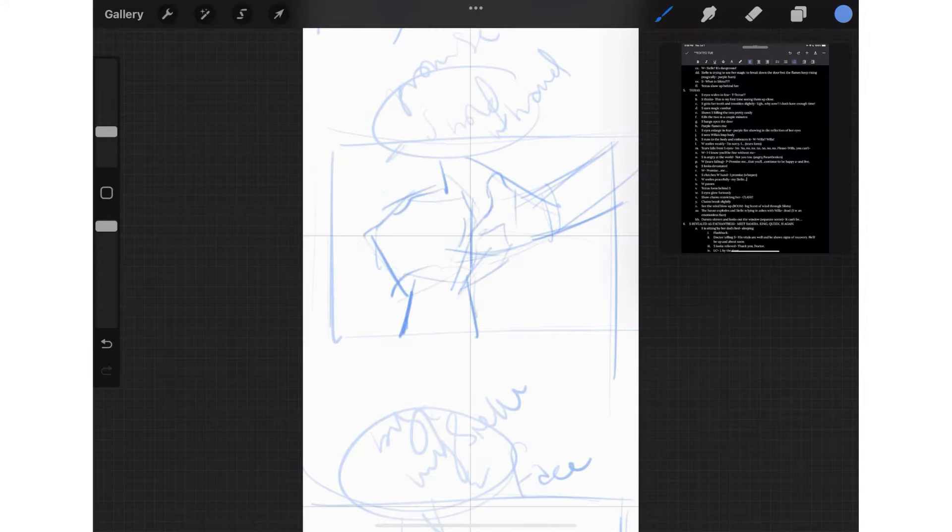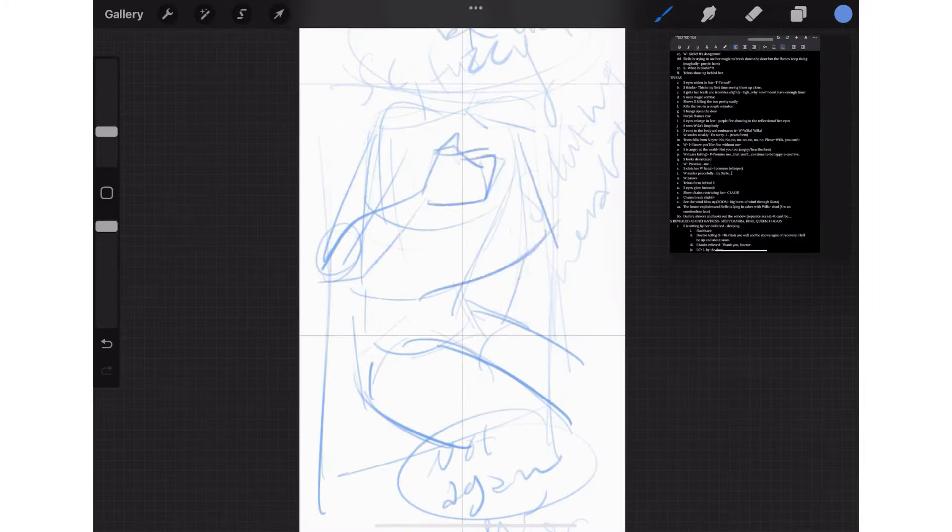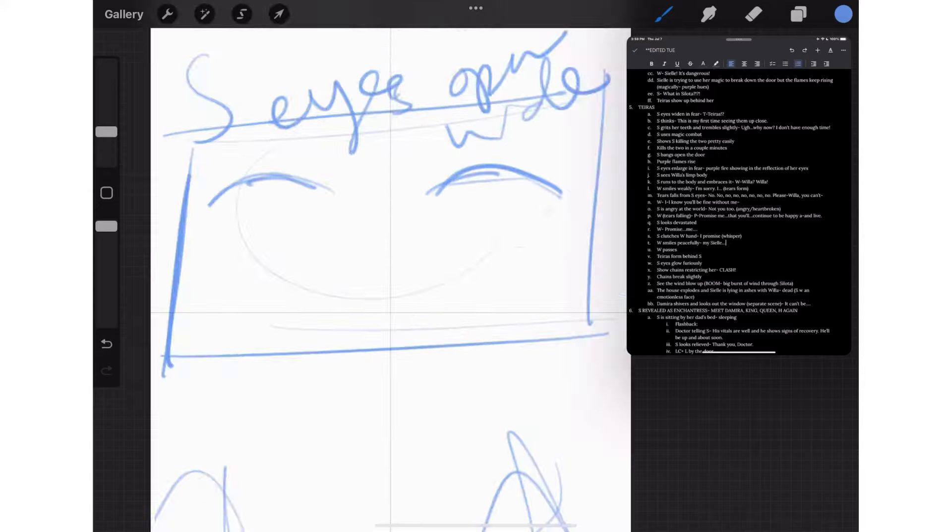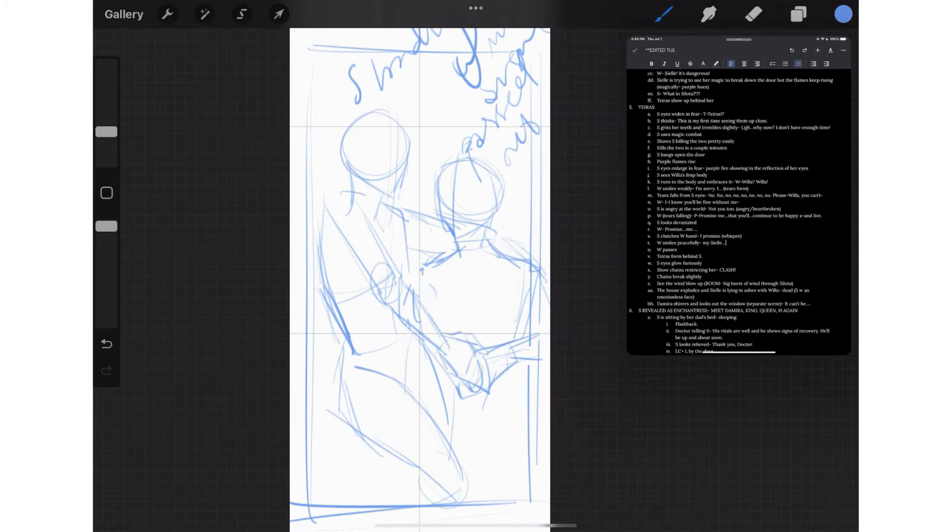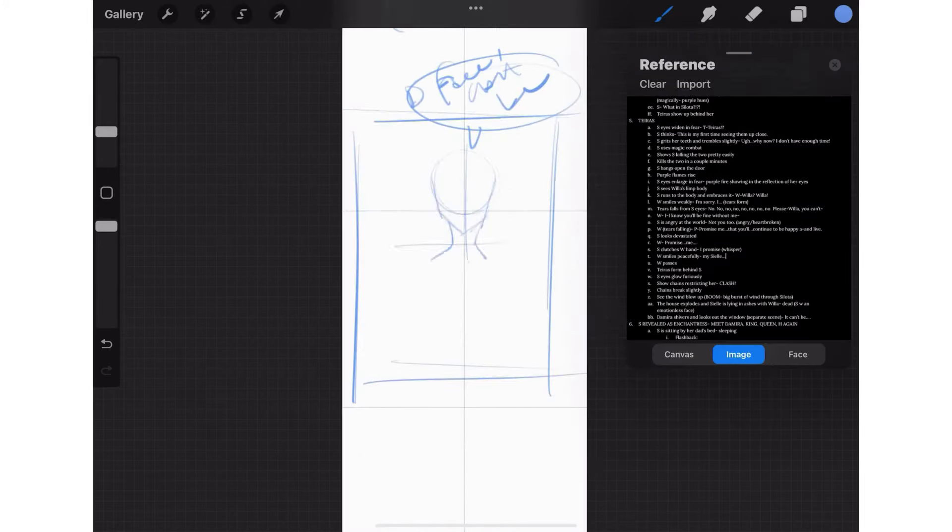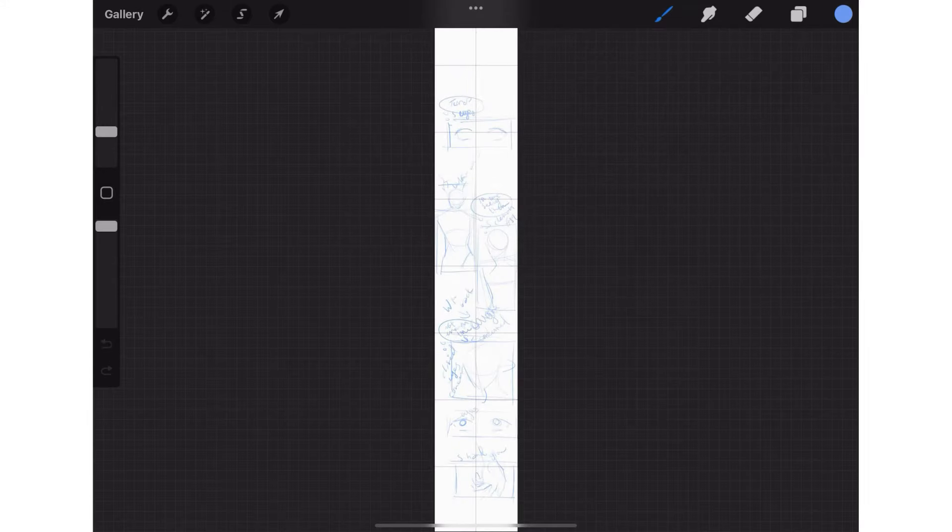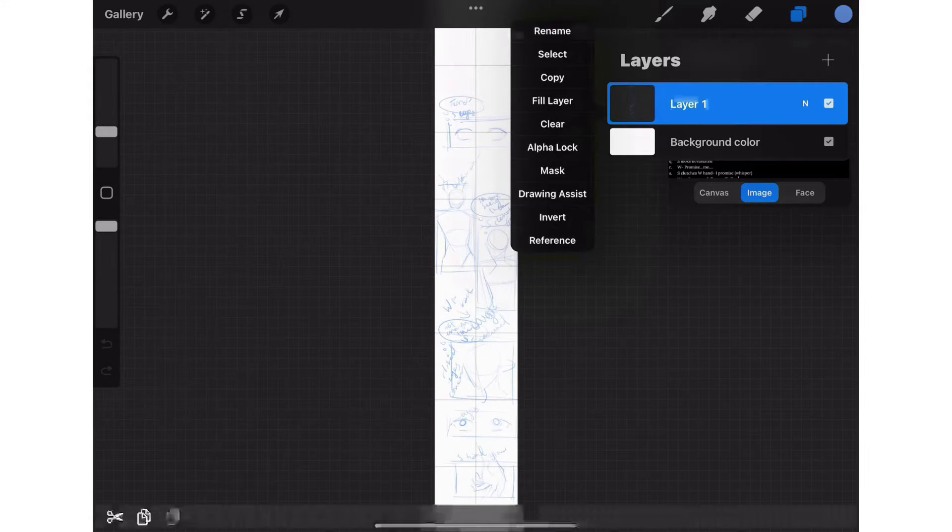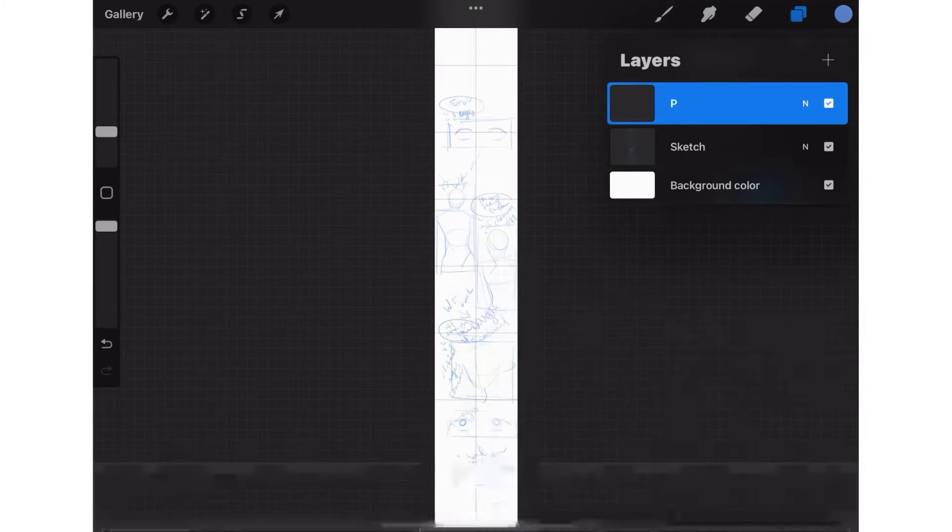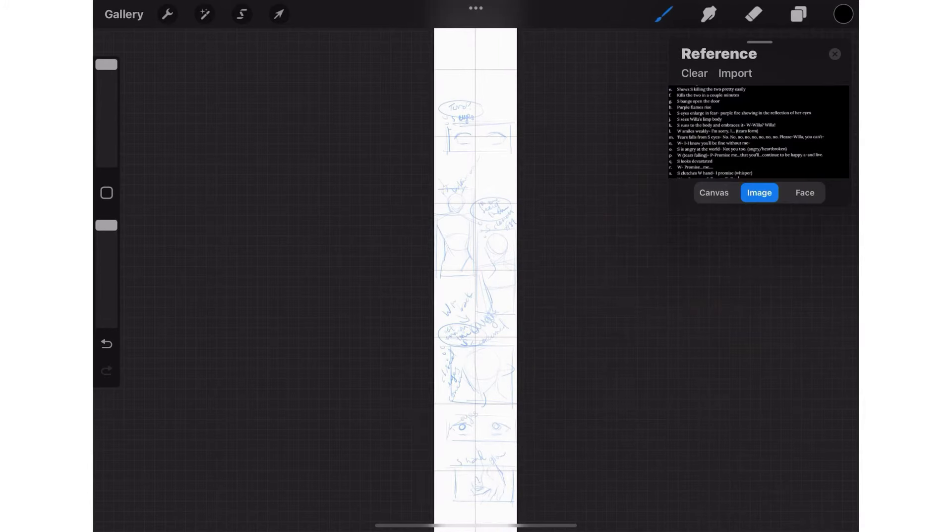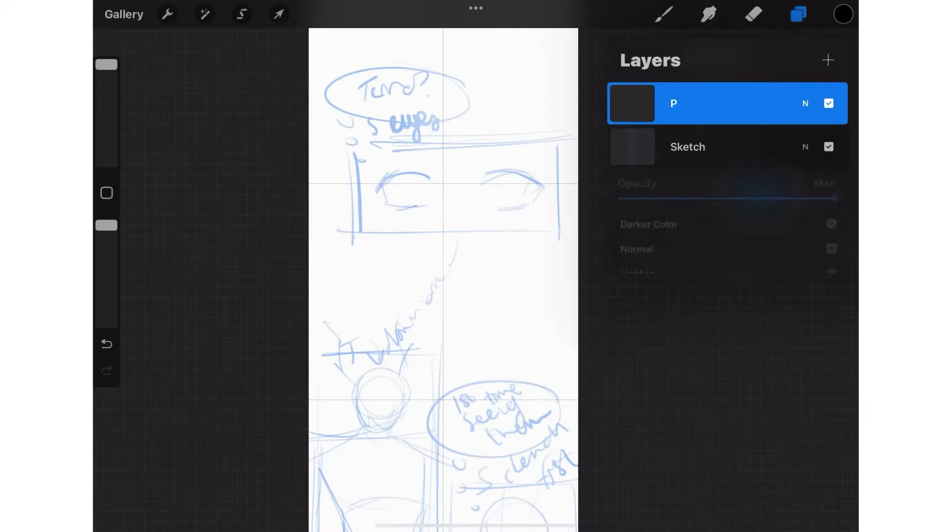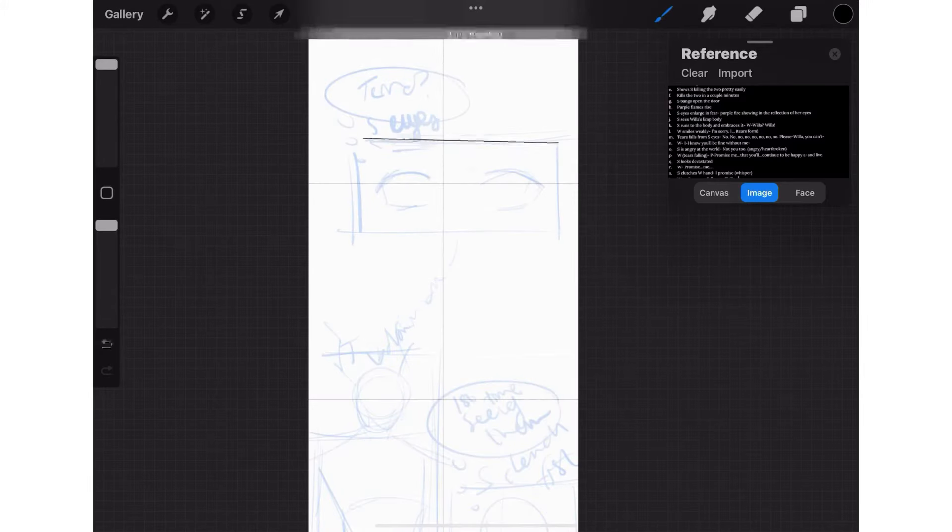Unlike Clip Studio, Procreate doesn't have shapes that you can use to automatically create perfectly even boxes and speech bubbles, so I started doing them manually. I make another layer and label it P for panel. I start with the panels by making a border and then hold still until Procreate evens out the shape that I make.